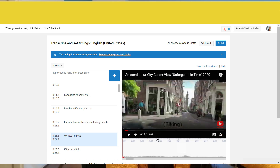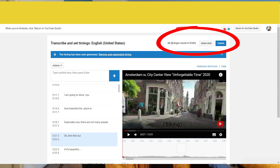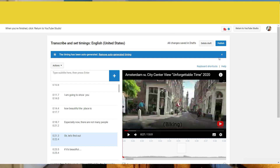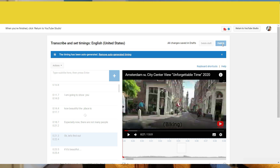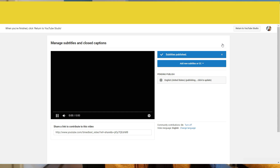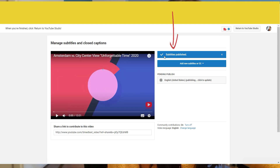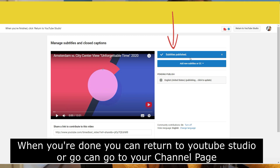Now it's done. When you are finished with the subtitles, you will see on the right side 'All changes saved in drafts' and you can delete the draft. If you don't want to publish, you can delete it, or if you think it's good enough you can always come back and edit. When you are done, just click Publish. You will see on the right side 'Subtitles Published.' It's done.